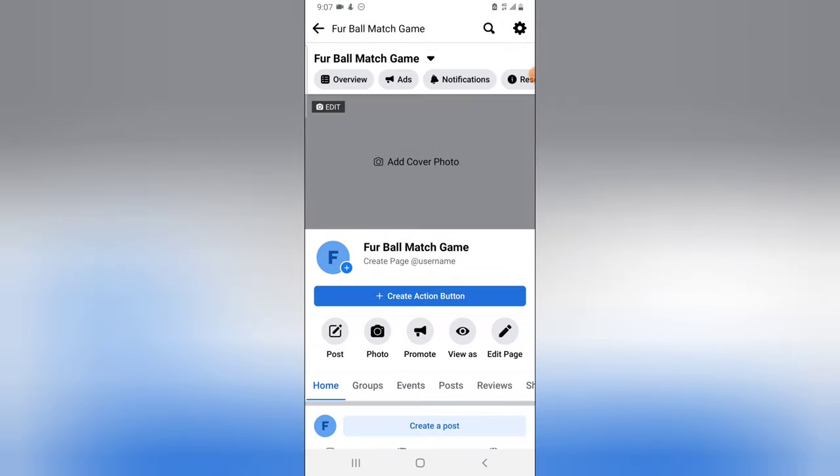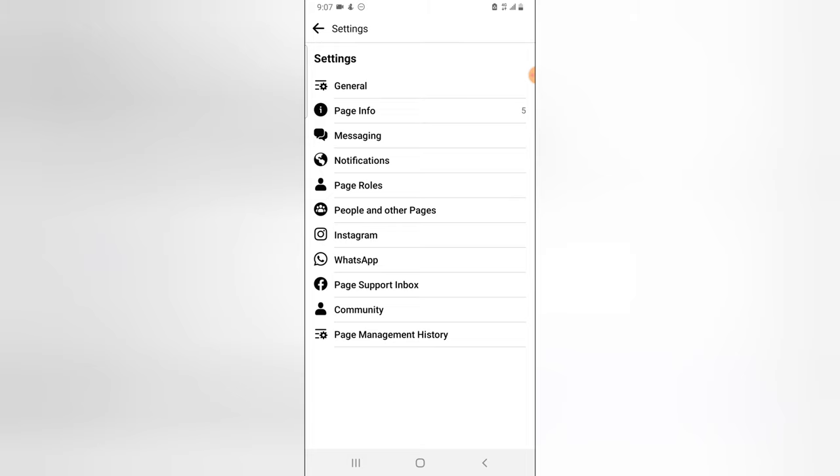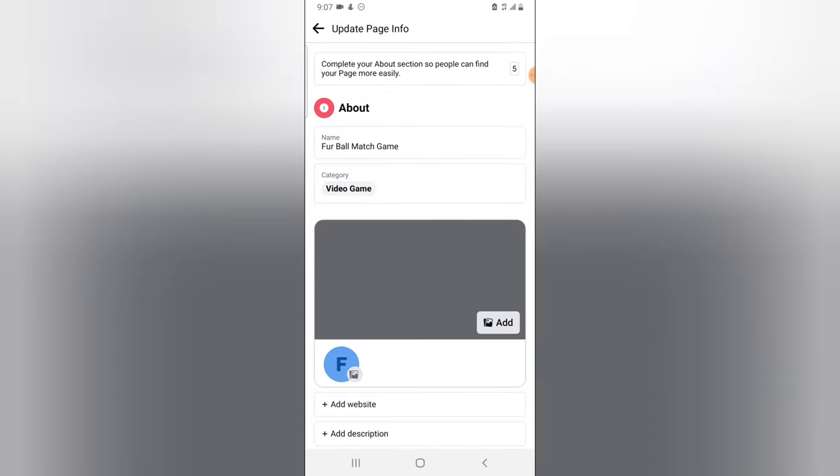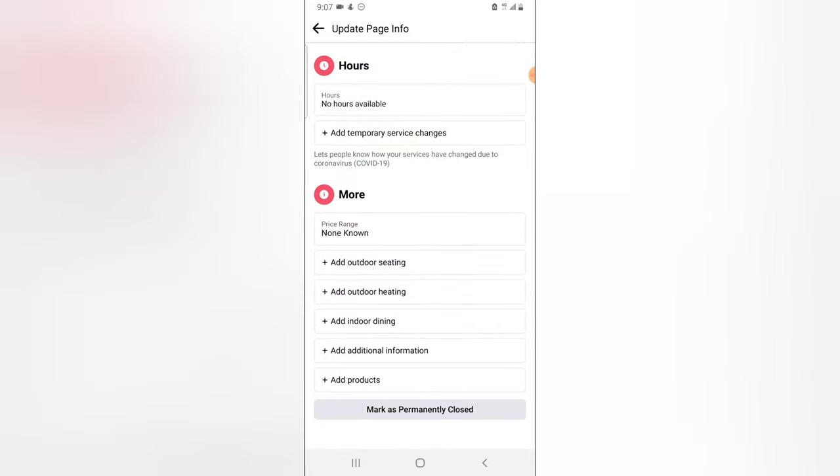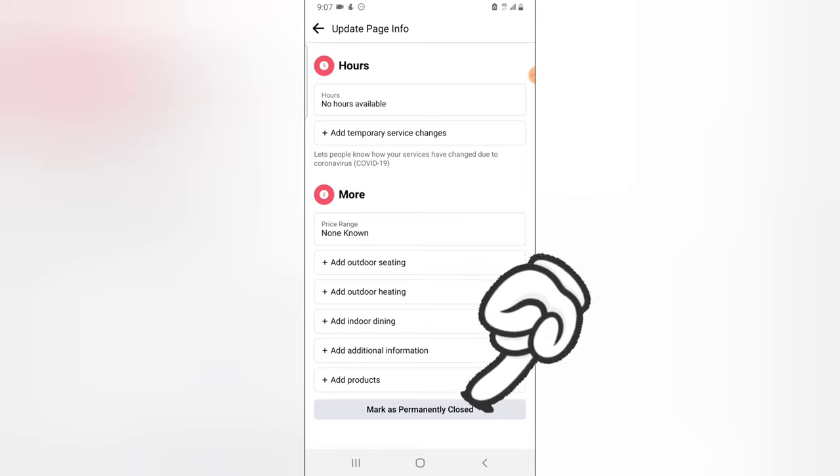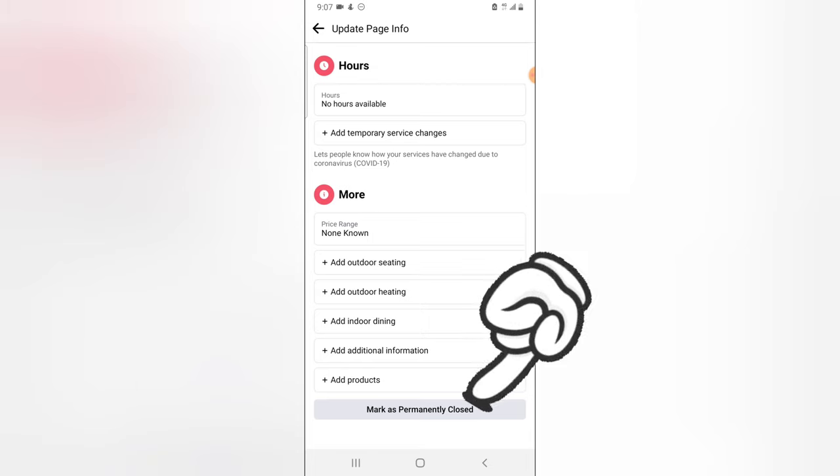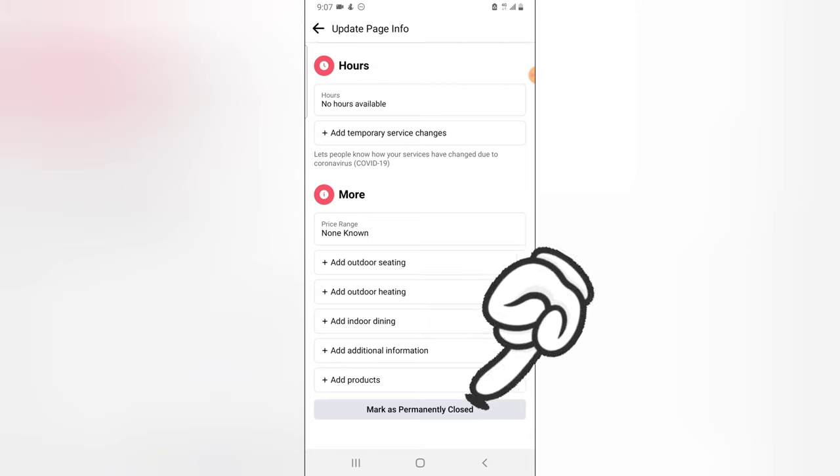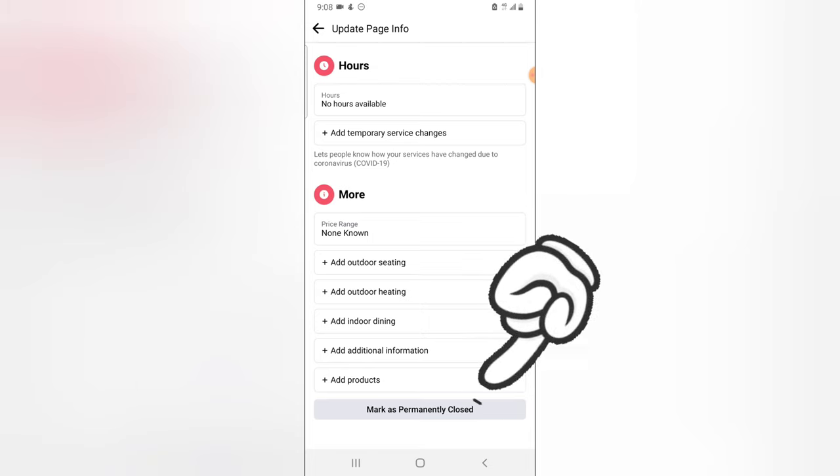So to delete this page, click on this gear icon, click on the Page Info, scroll down to the bottom and you are going to notice where it says 'permanently close.' Now this is actually different from deleting a Facebook page